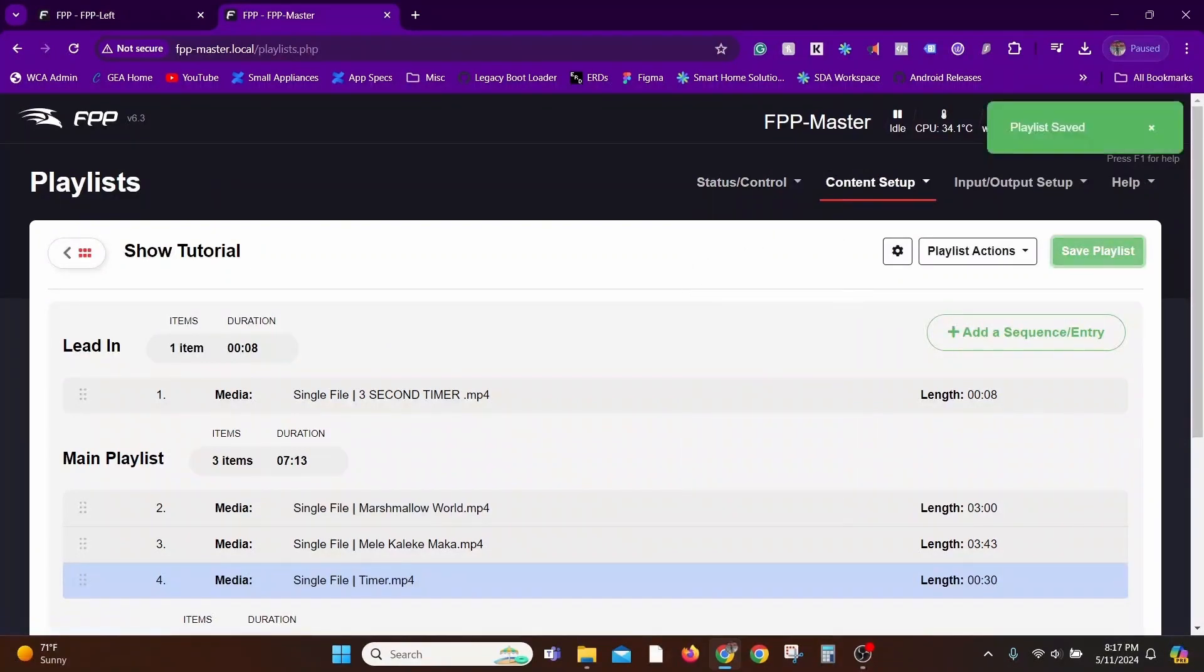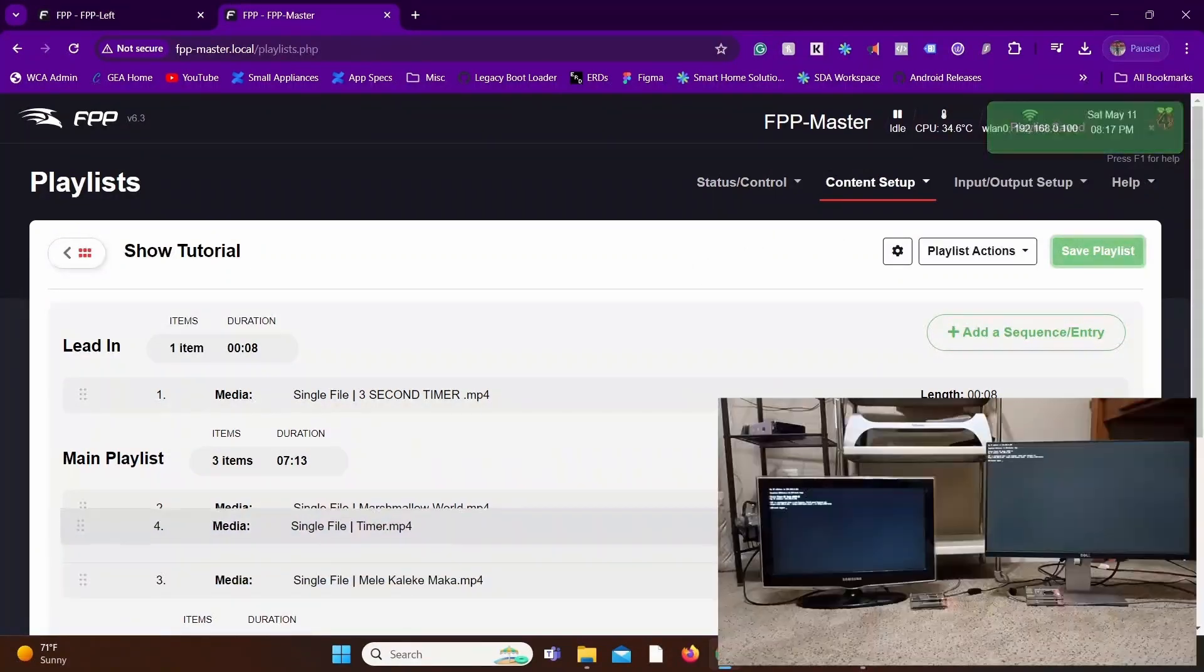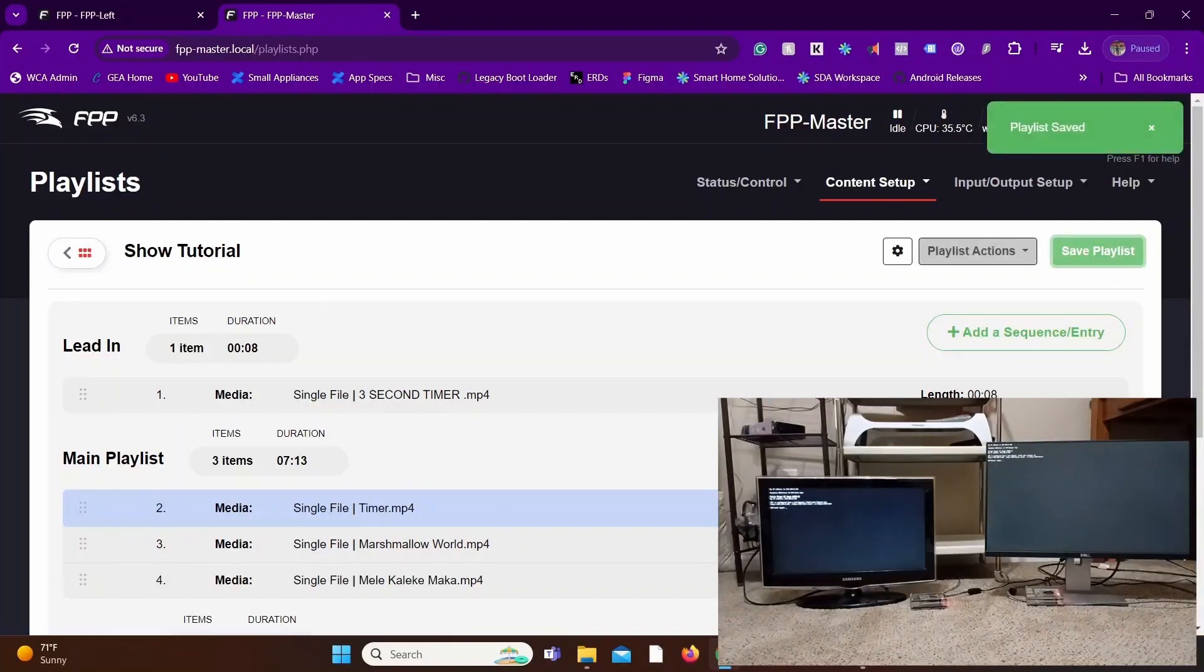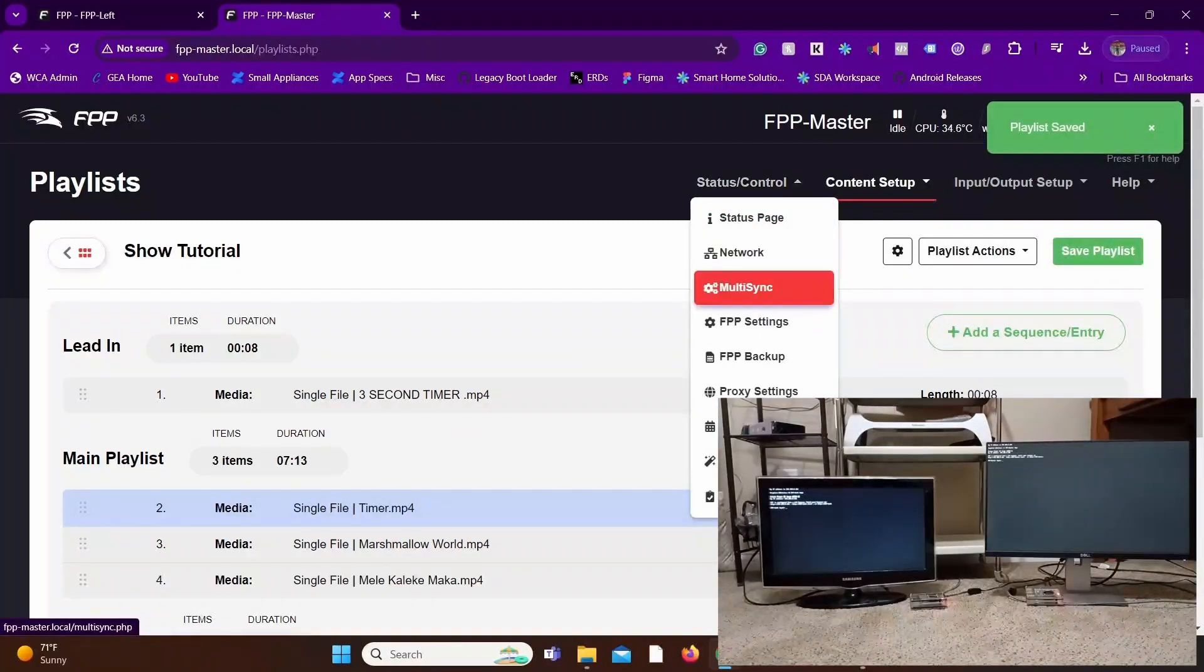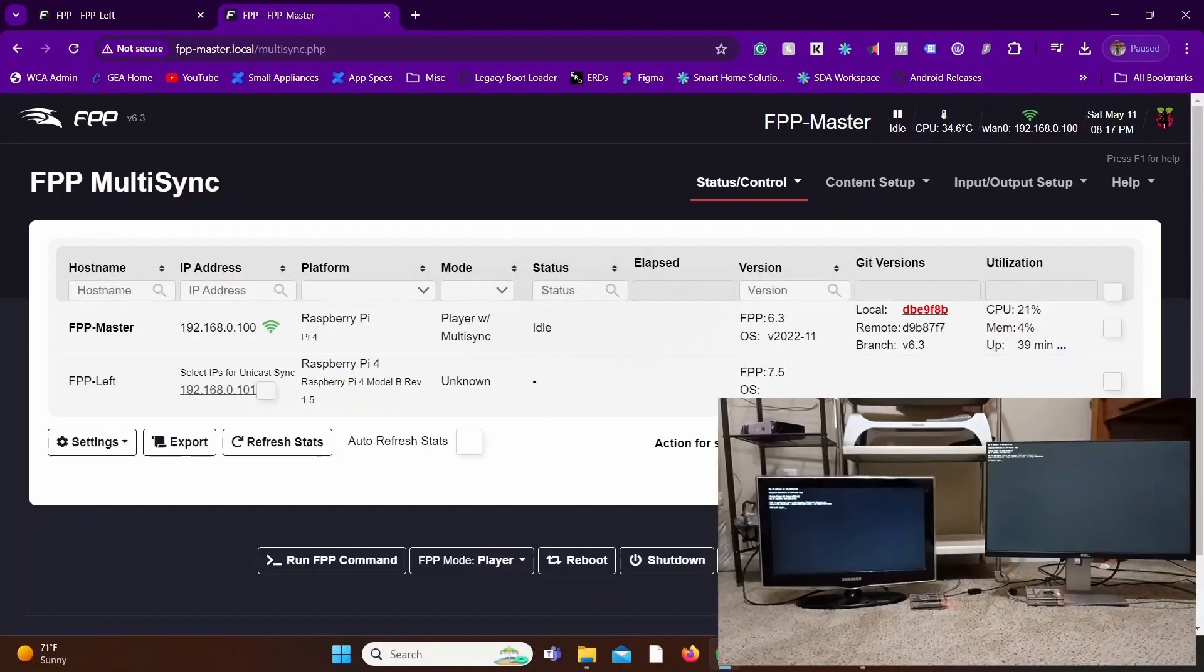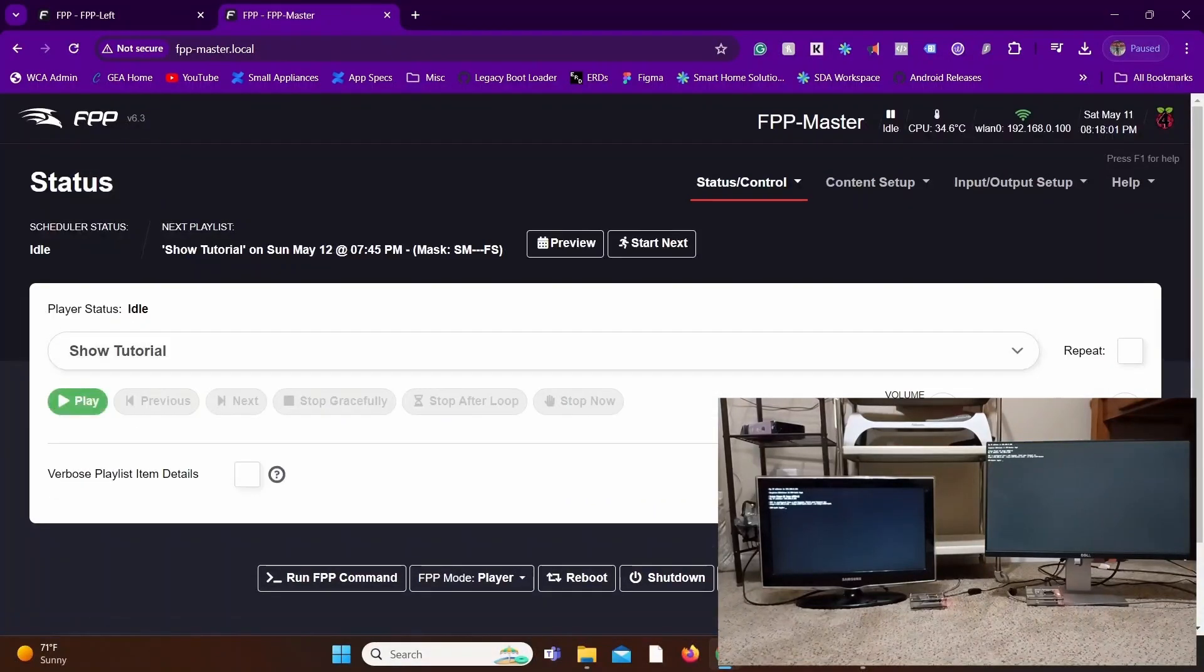Here's a playlist. I have a timer file in here so that our sync can be observed more easily. You can see my live setup right here. I have the master and the left both connected to the two monitors.